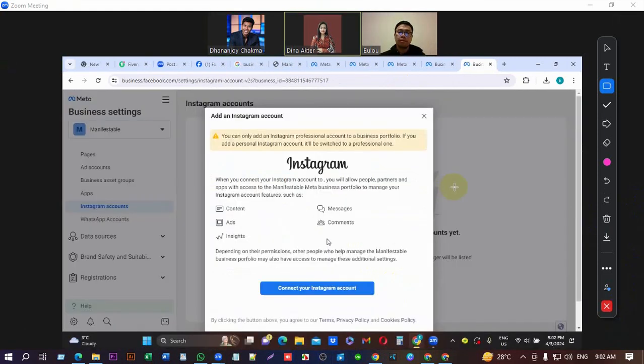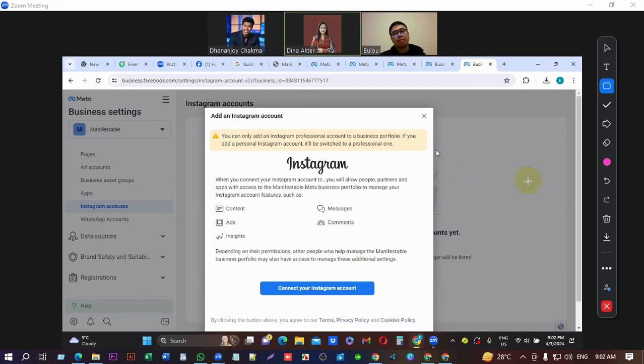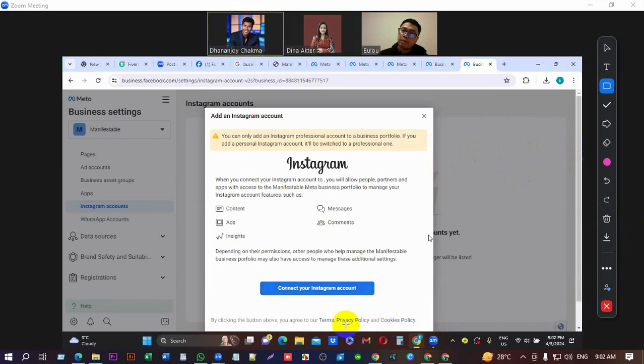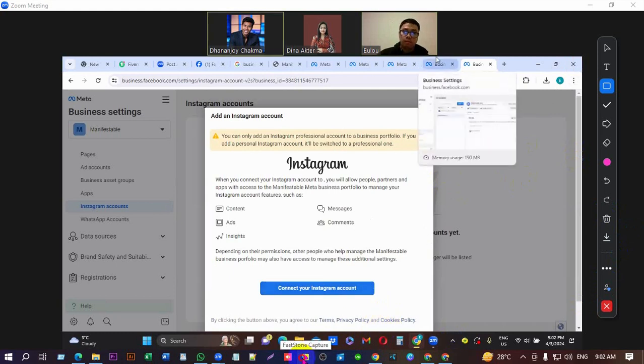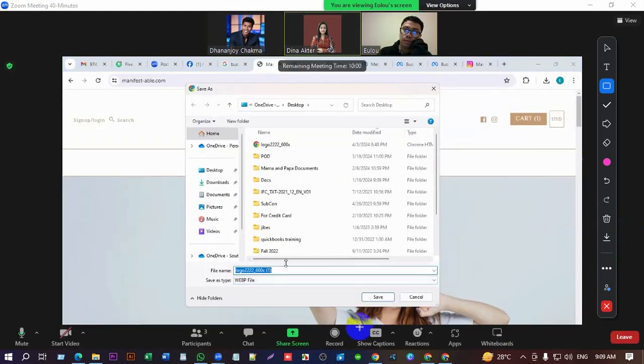Do you have a business Instagram account? No, I don't have one. Okay, don't add that then. Okay, now.